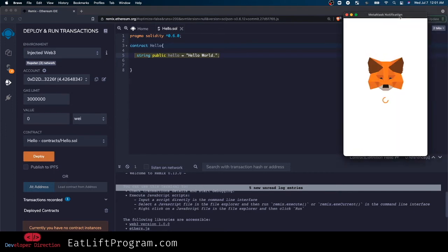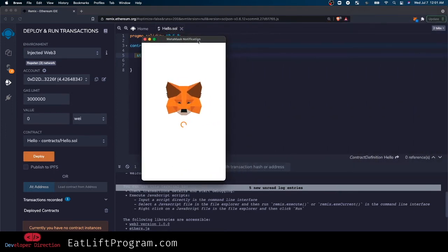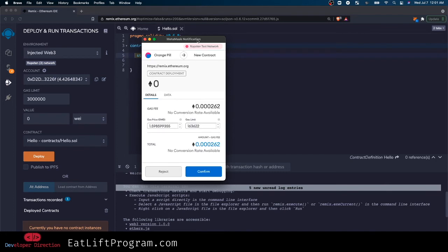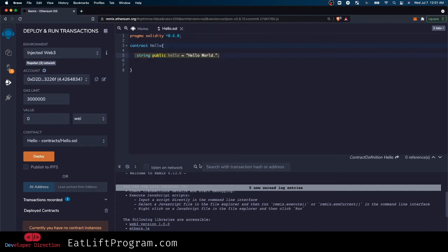And here MetaMask is going to pop up and it's going to ask us to approve a gas fee. So it wants us to approve a gas fee of 0.00026 ETH, and this is test ETH - Ropsten test network ETH. I'm going to confirm that and that transaction is signed, so it should be good to go.